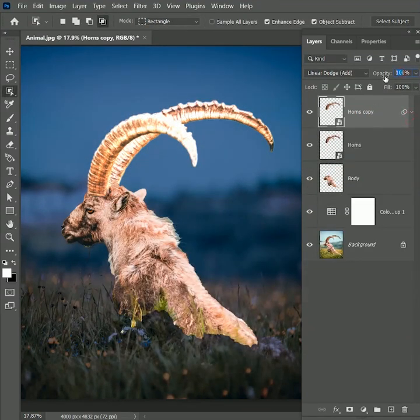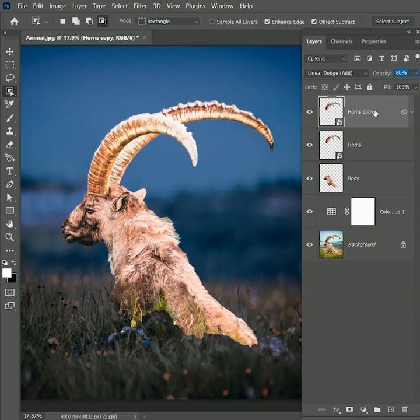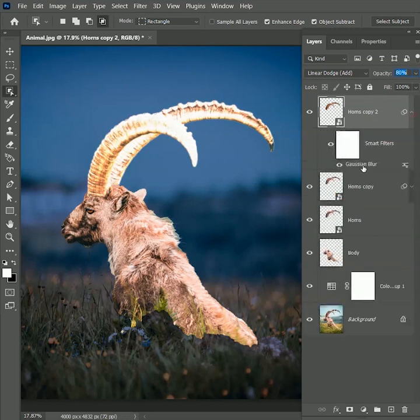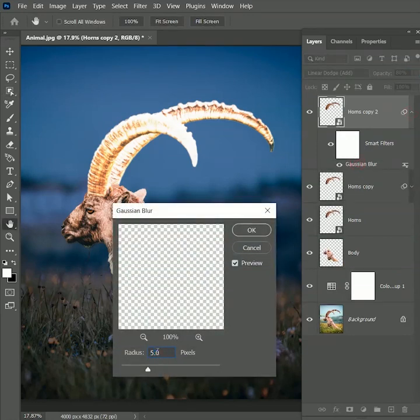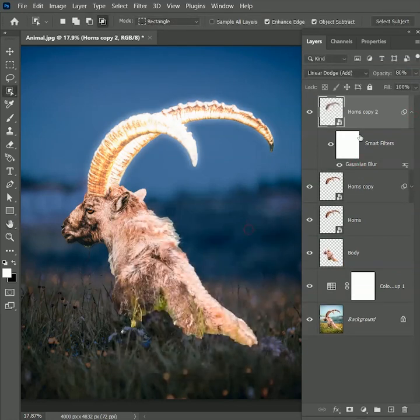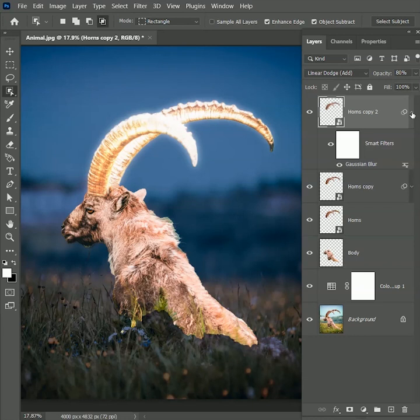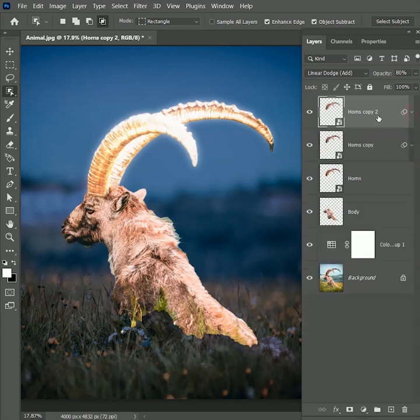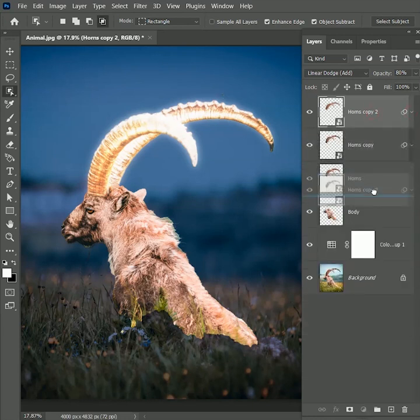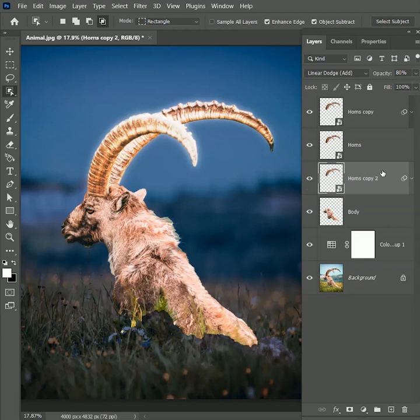Let's reduce its opacity to 80% and press Ctrl or Command J to make a duplicate copy. Change the blur radius to 50 pixels. Hit OK. I know we are losing too much details in the horns. To avoid that, just move this layer right below the horns layer. Now we only get the glow part from behind and the detail is intact.